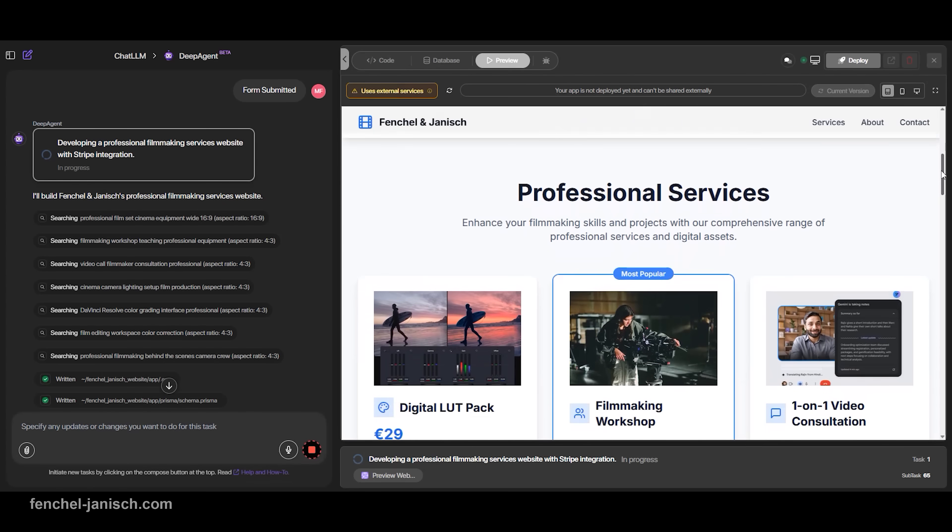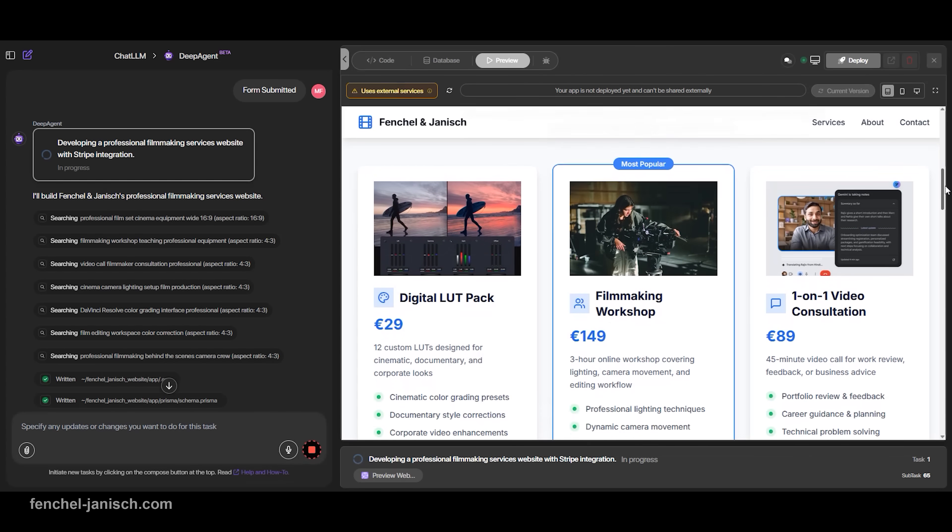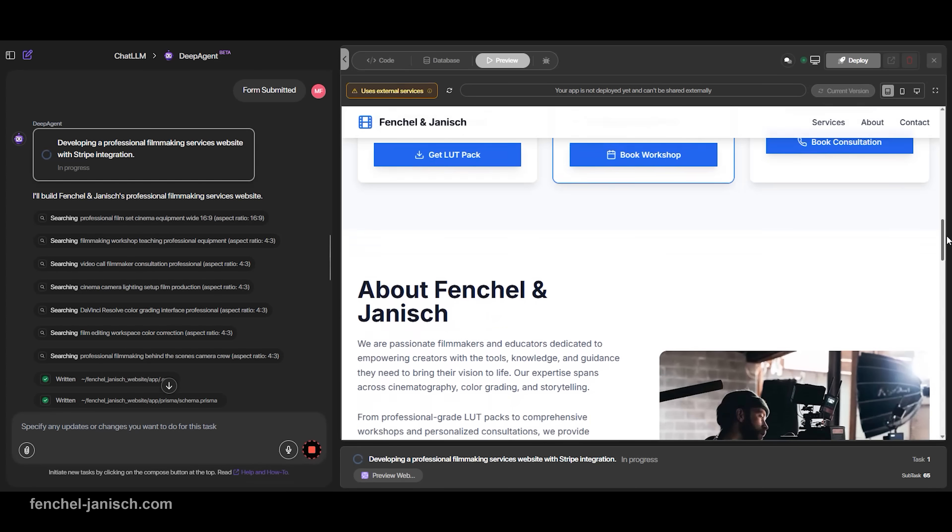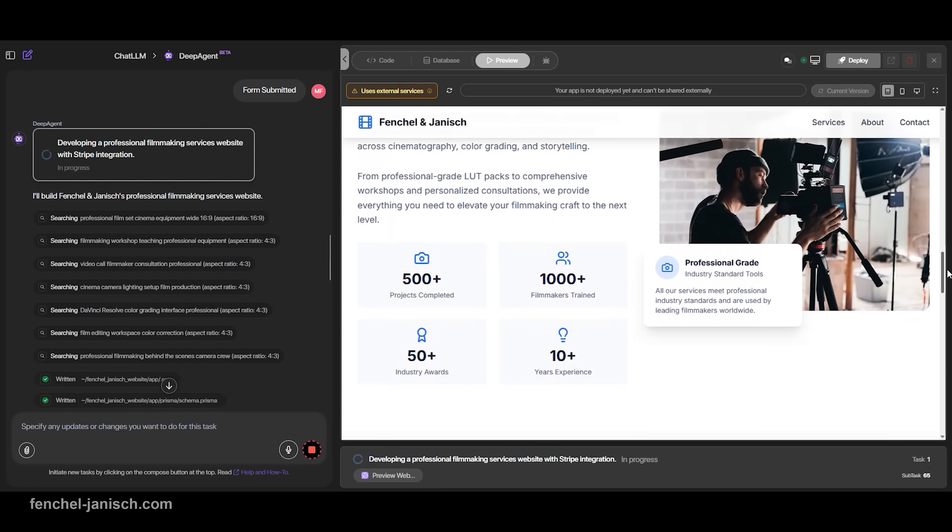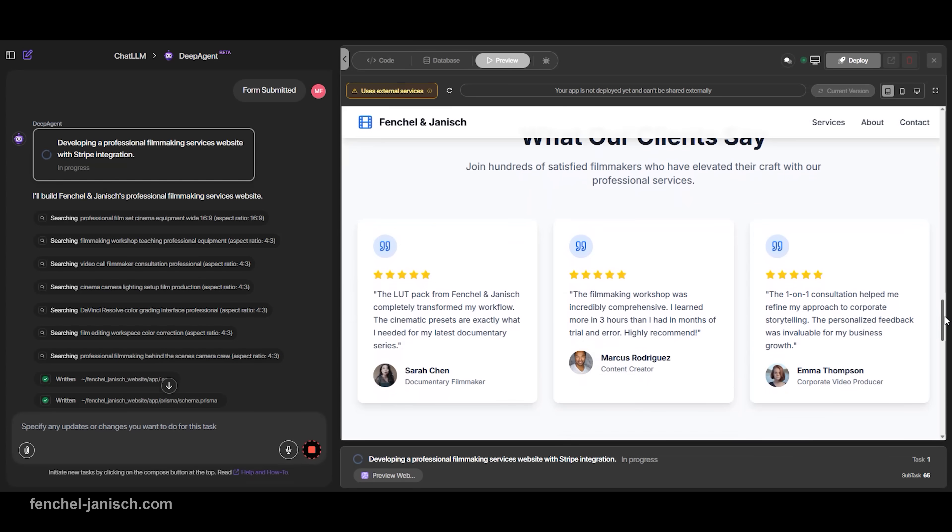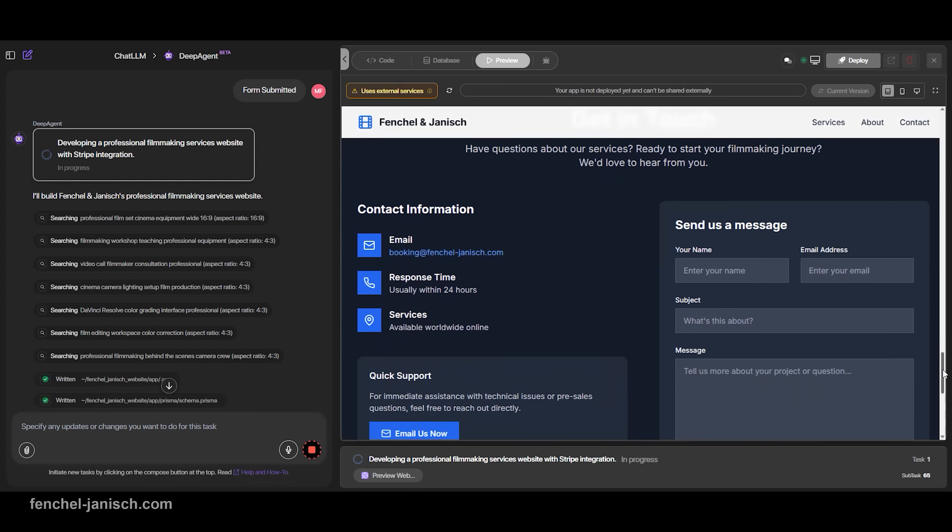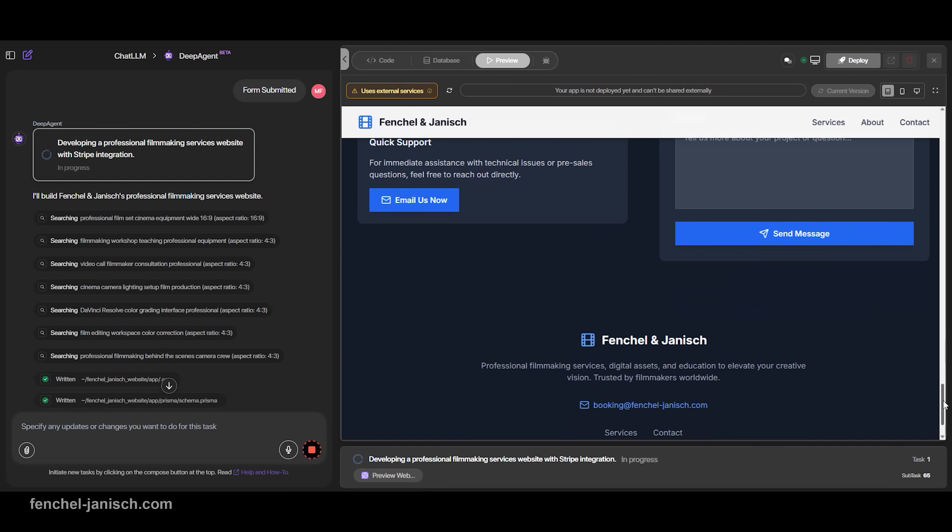You don't have to configure anything manually. Once the website is ready, you hit deploy, and it's live. No hosting setup, no FTP uploads, no dealing with SSL certificates.